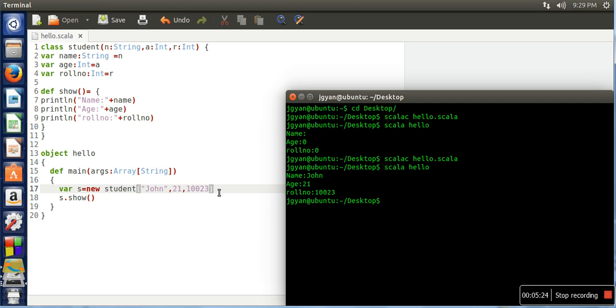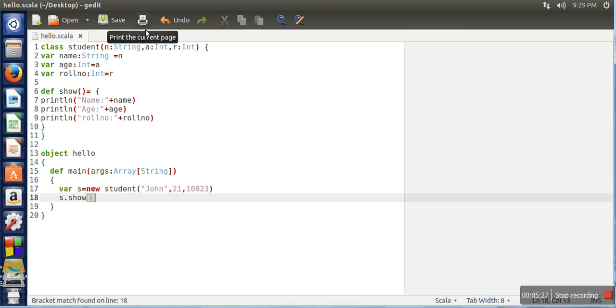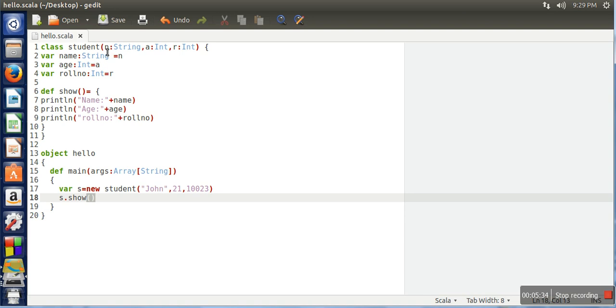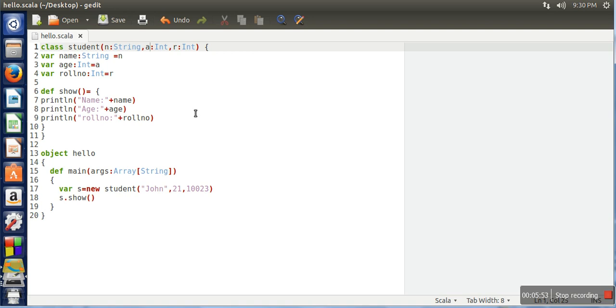If you can see, now we have a parameterized constructor. To create a constructor, we need to make this class a parameterized class where parameters have to be passed with the class. There is no separate syntax for creating a constructor in Scala. In this tutorial we have seen how to create a simple class, how to create a constructor for that class, and how to create an object for a class.